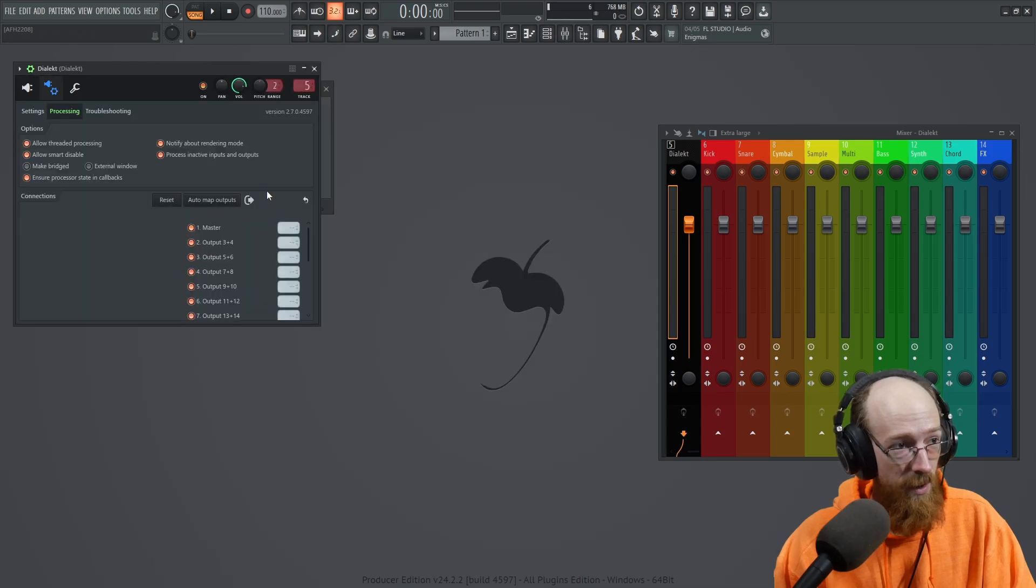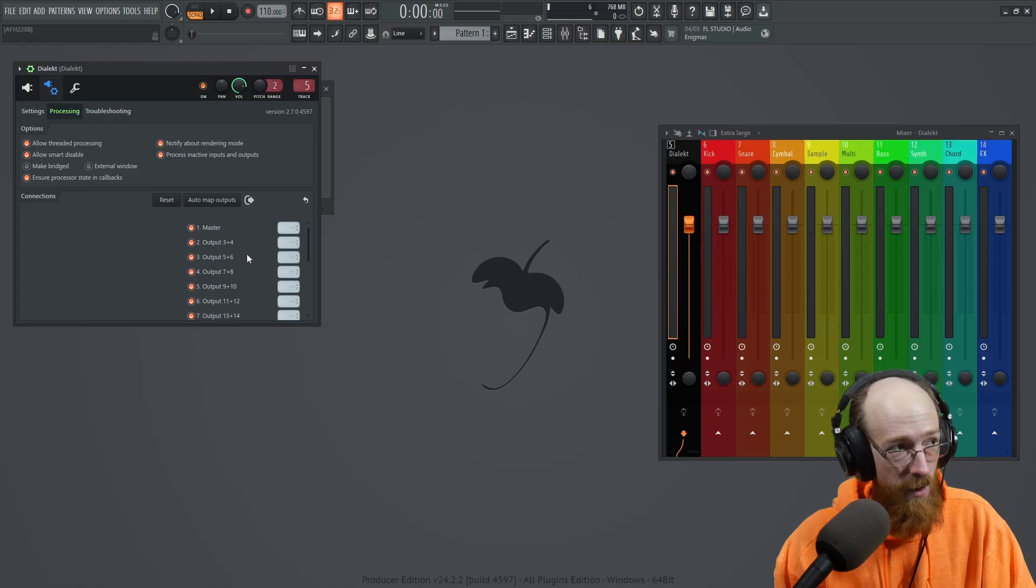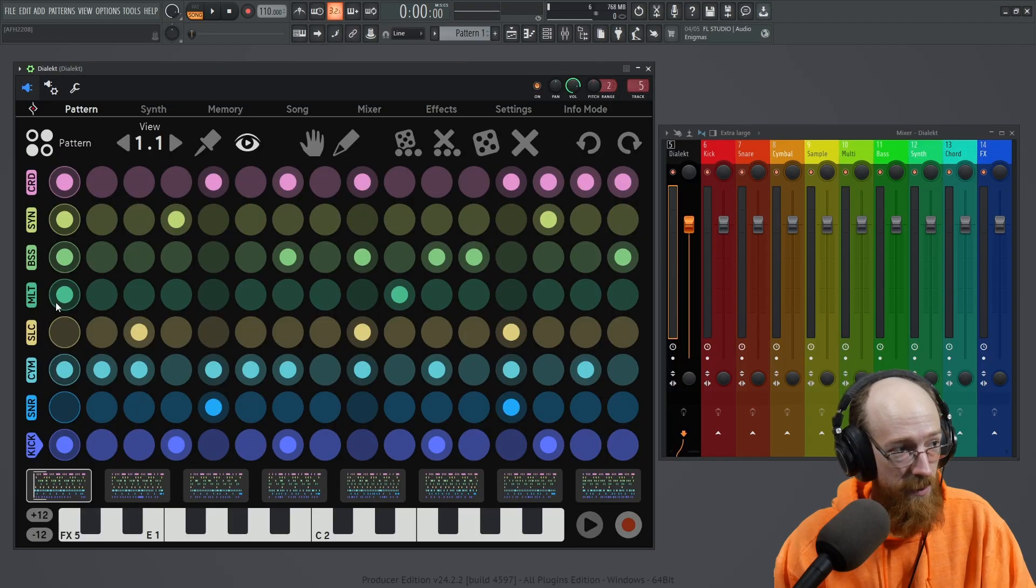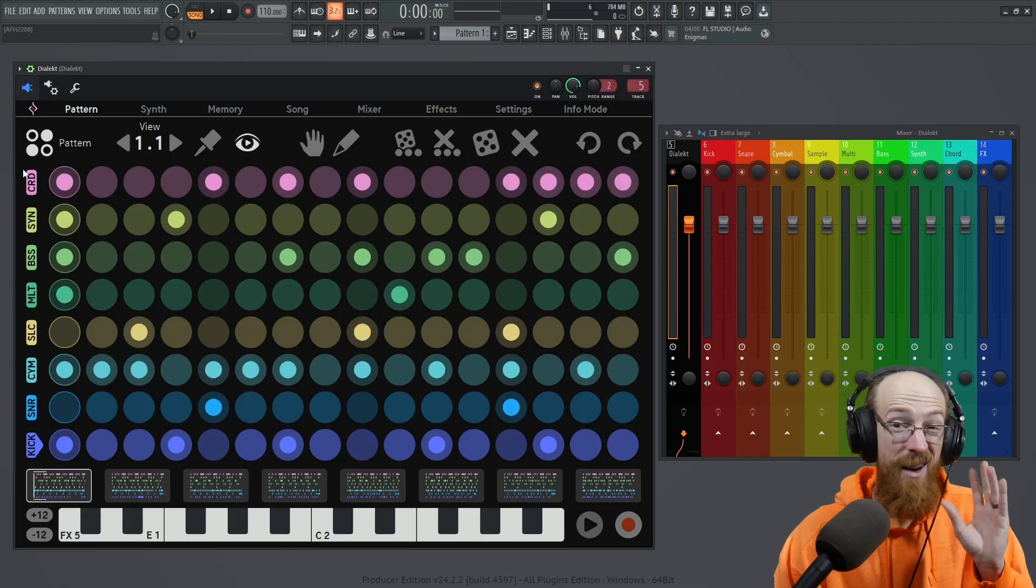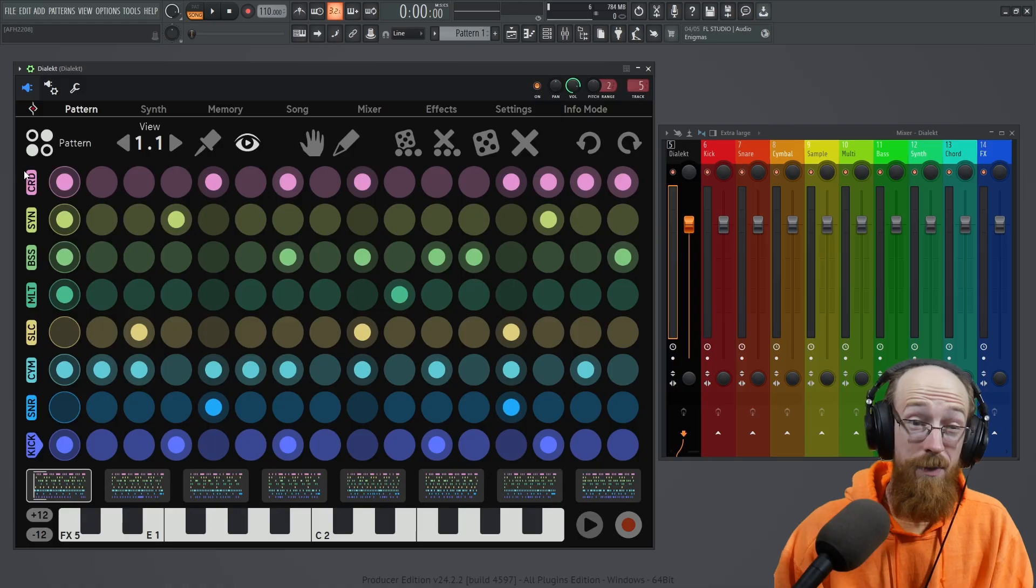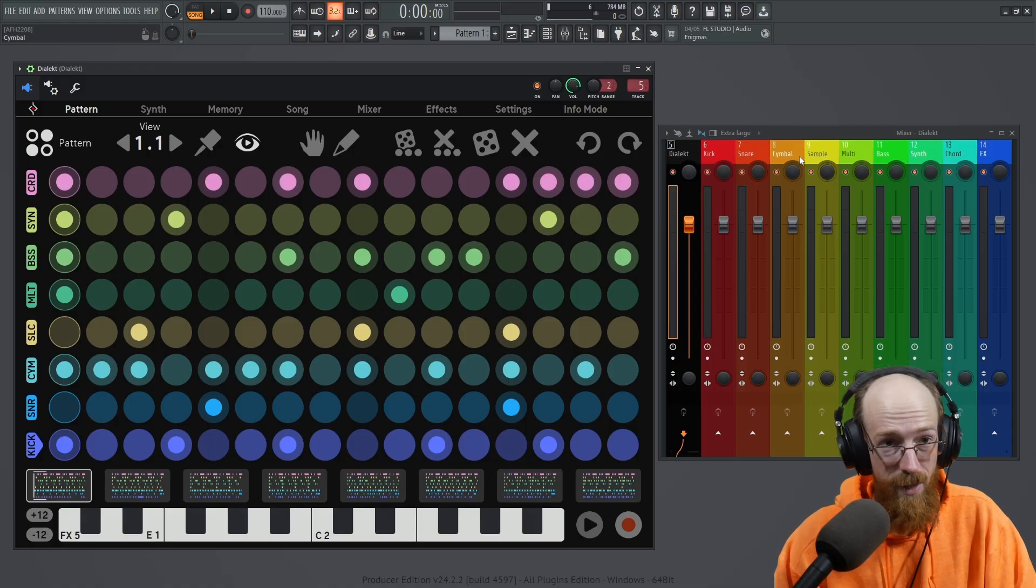So in this area, the way this works is the master is going to have the kick. This will have the snare, just like how it's laid out from the bottom to the top. And then the very last one's going to be the effects. So that's what I have labeled here.